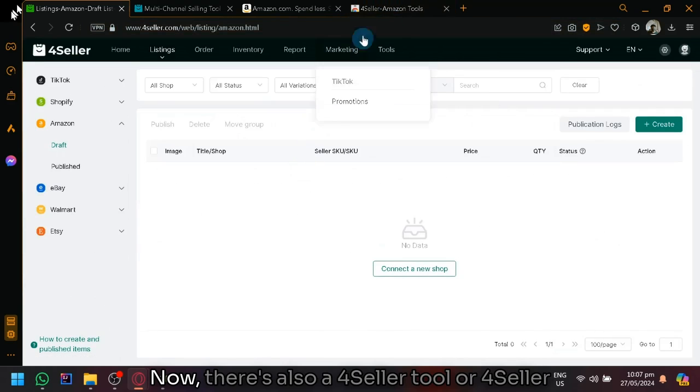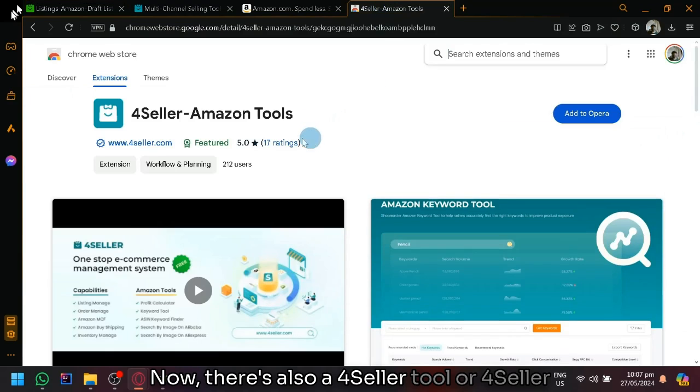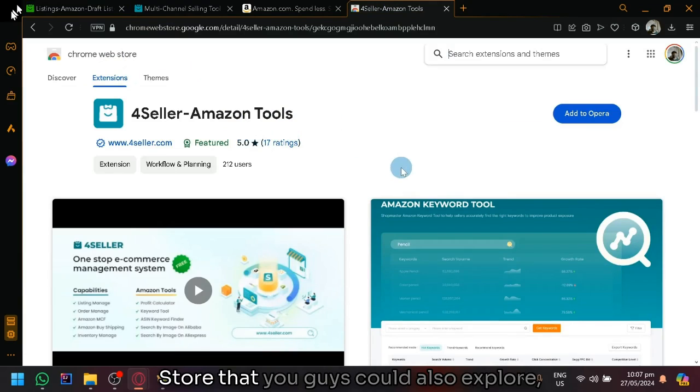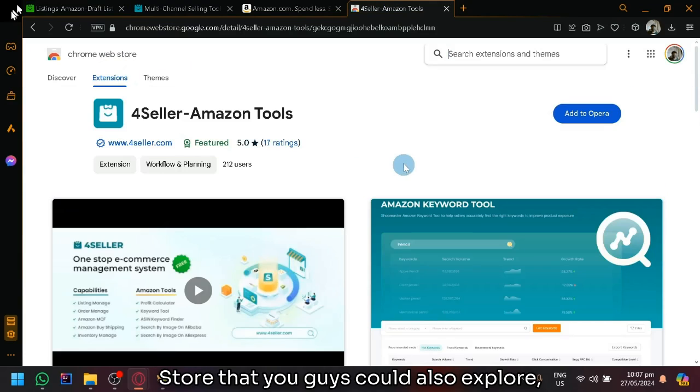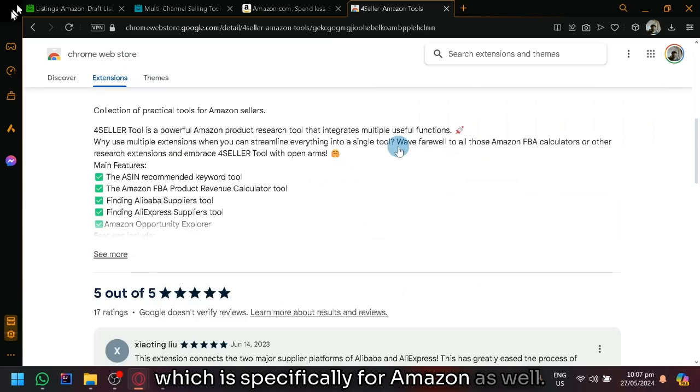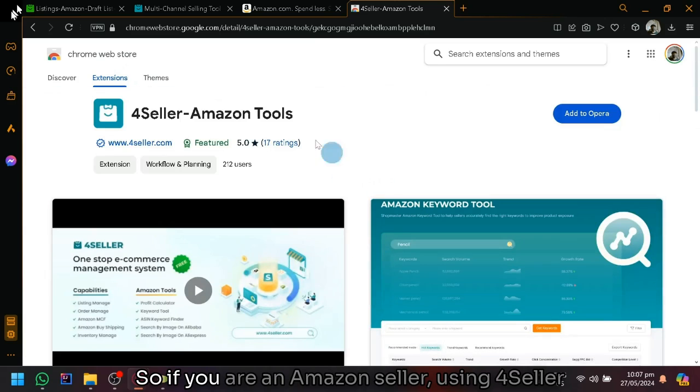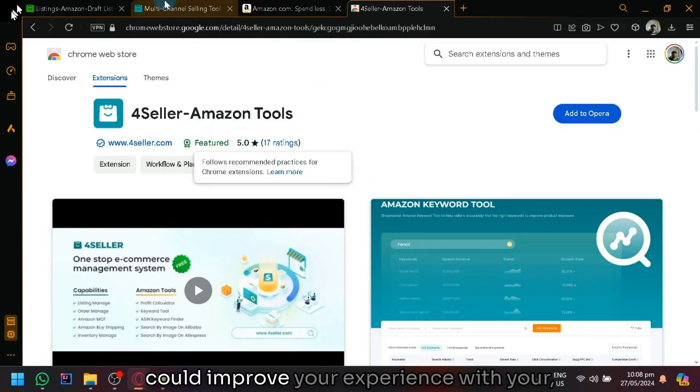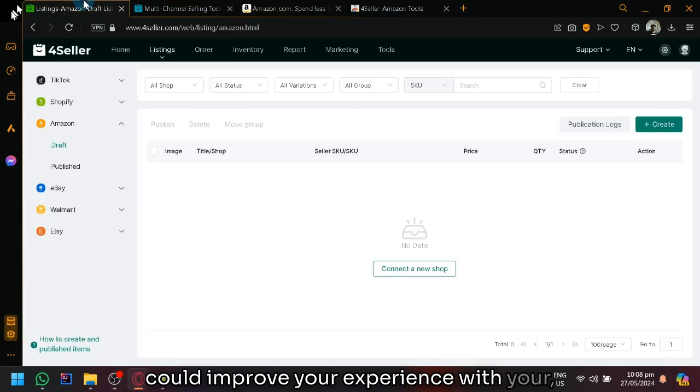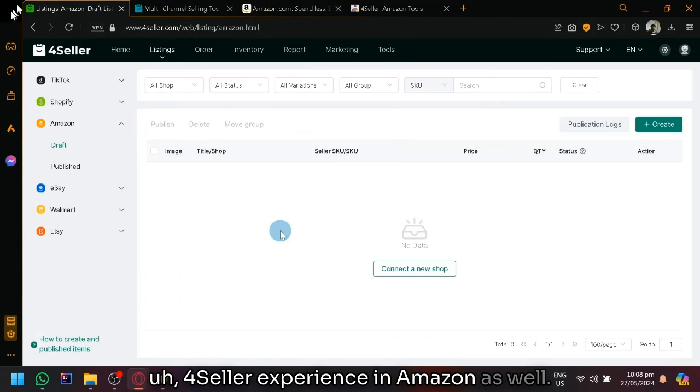There's also a 4Seller tool or 4Seller extension over here in the Chrome Web Store that you guys could also explore, which is specifically for Amazon as well. So if you are an Amazon seller, using 4Seller could improve your experience with your 4Seller experience in Amazon as well.